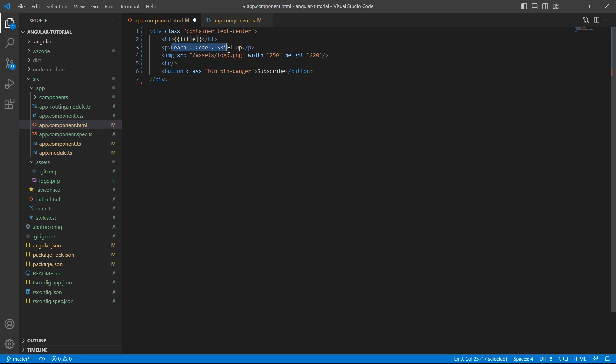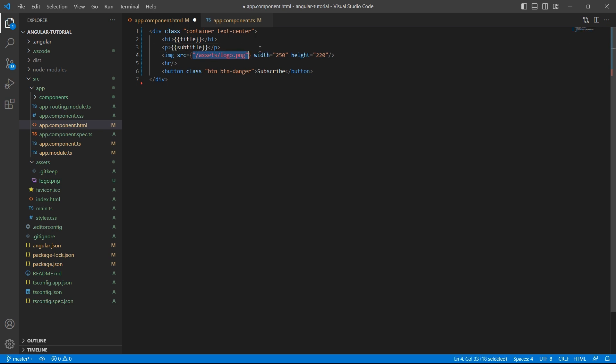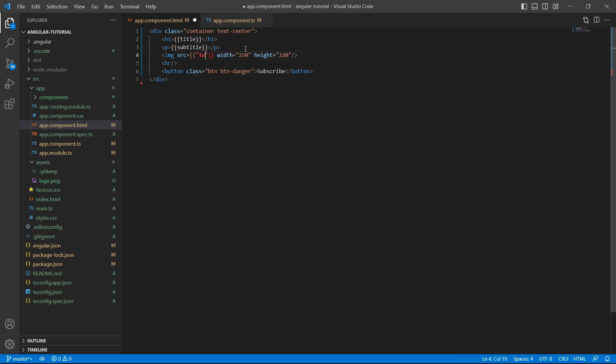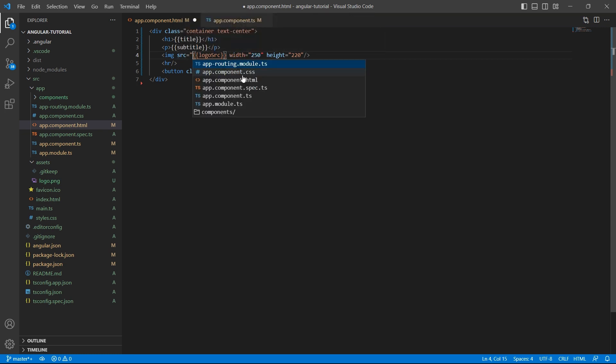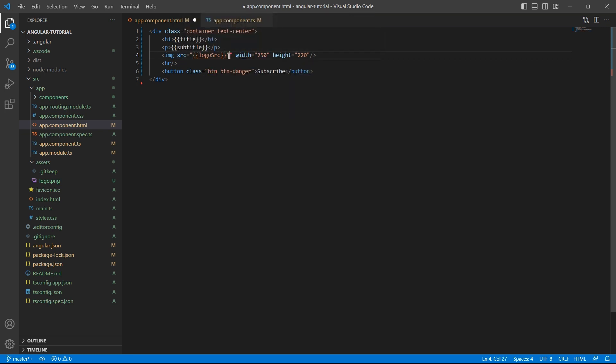Let me repeat the same for subtitle and logo as well. Logo, src, and since this is an attribute, put it inside double quotes. Let's save this.